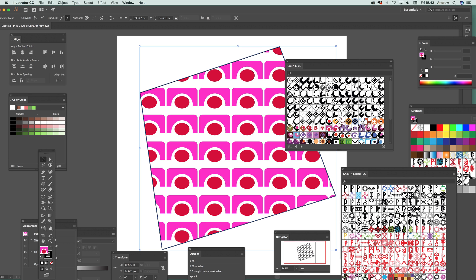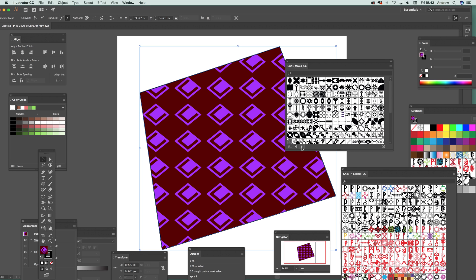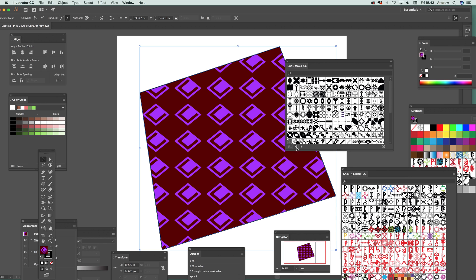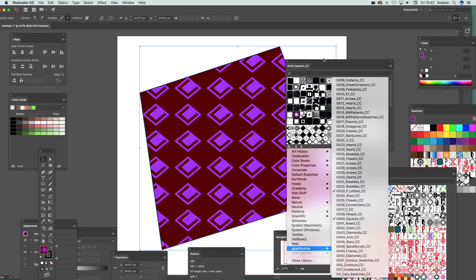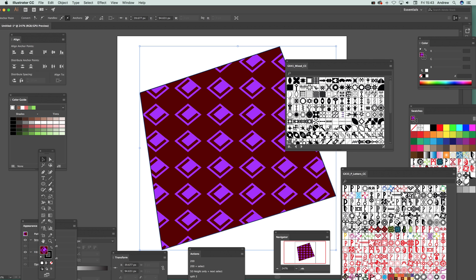Once you've added files to the presets swatches folder, you can use the Previous and Next buttons to cycle through all the swatch libraries one by one, going backwards and forwards. You can also rename the files — you don't have to keep my naming convention like GX38 or GX39. You can group similar designs, such as naming them Letter 1, Letter 2, Letter 3, to scroll through them quickly and easily.